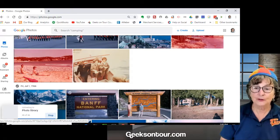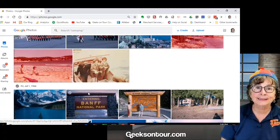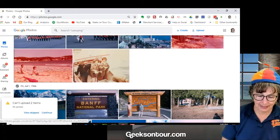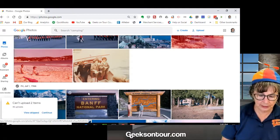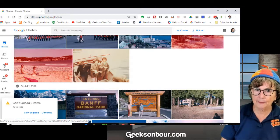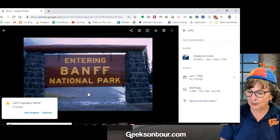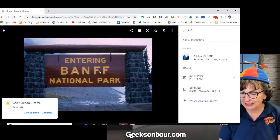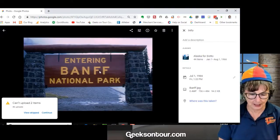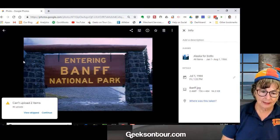Now you might be asking, didn't you already upload? Why is it uploading them again? Well, it looks like it is.